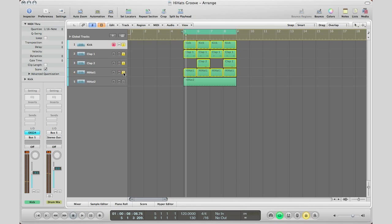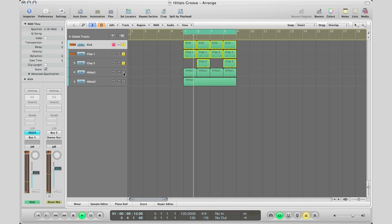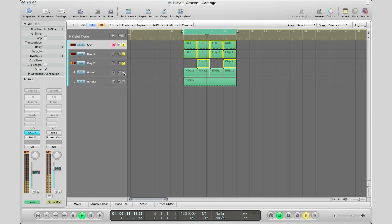So you can see right there how the kick actually stands out a little bit more when it's being played out. So here it is without the hi-hat. Here it is with.